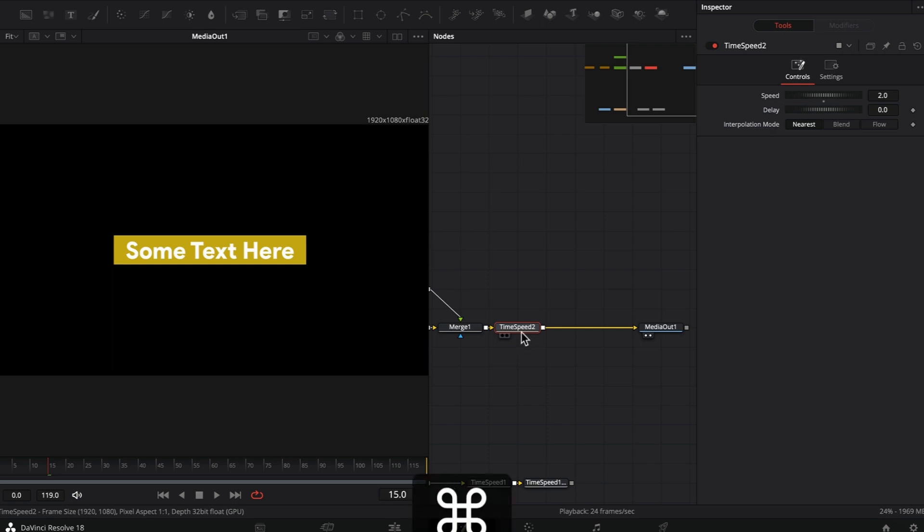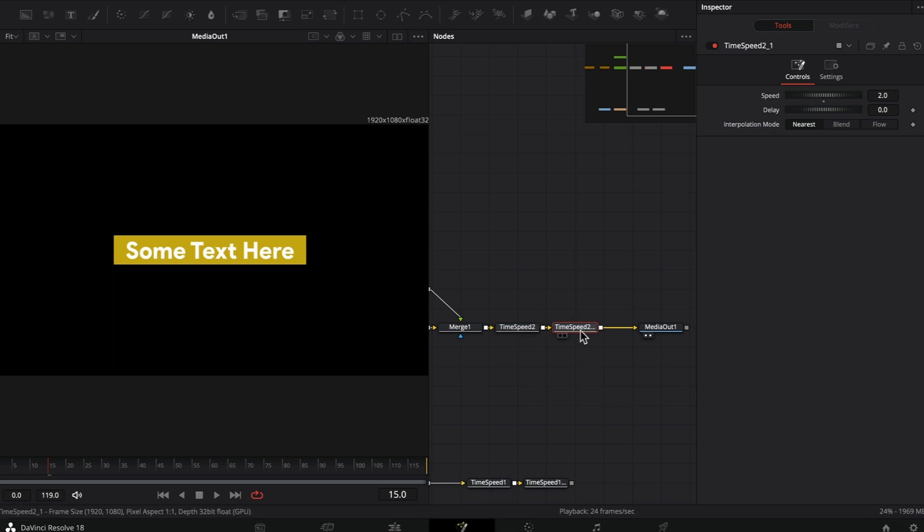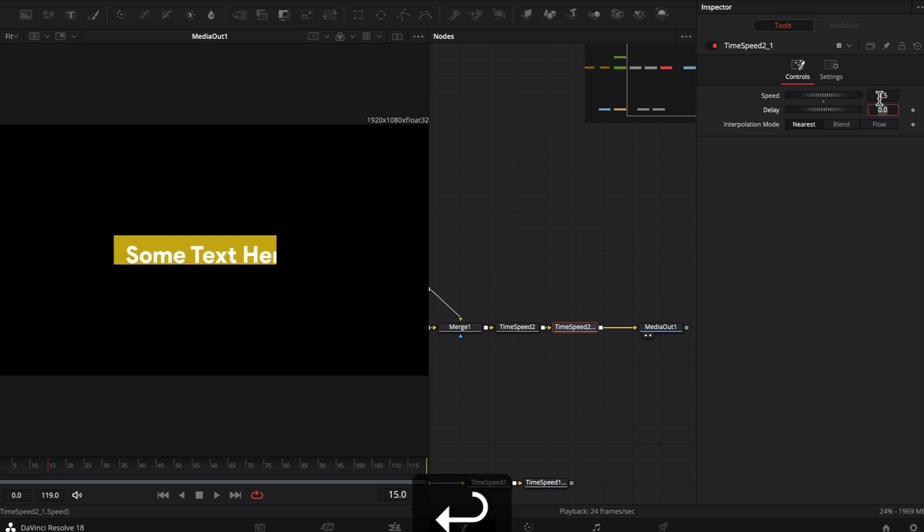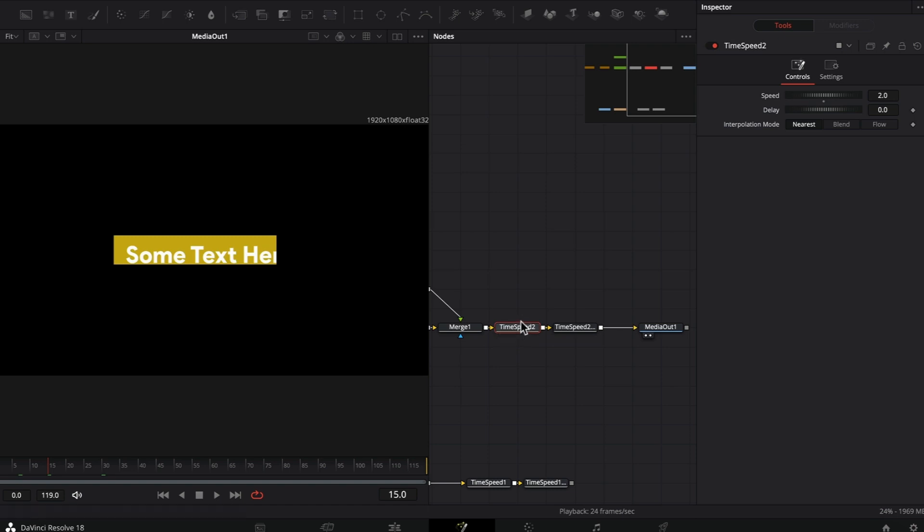Set this to nearest. Now copy and paste this time speed effect again. On the second time speed effect, all you have to do is slow it down. The speed is currently 2, so I'm going to set this to 0.5, half of the previous time speed.